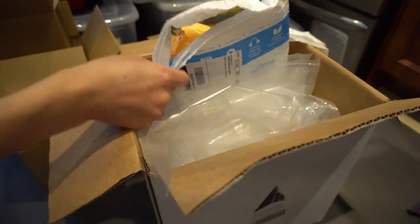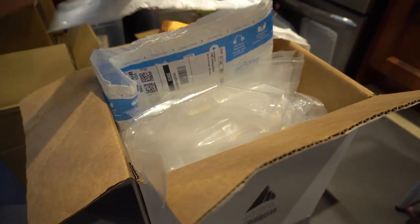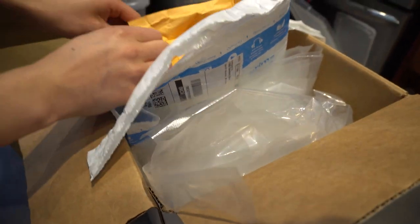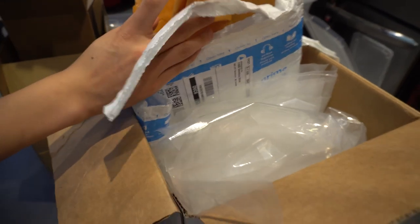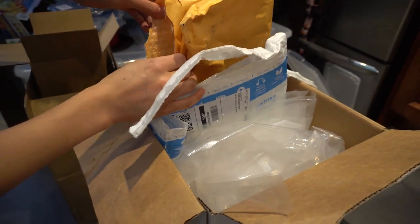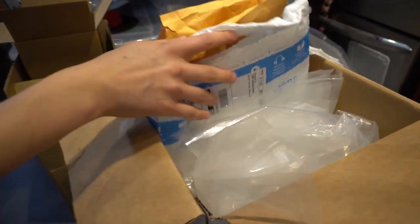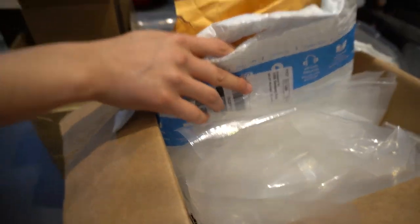And then for the packaging I also try to reuse the little bubble mailers I get with my other Amazon packages. So reusing that kind of saves the environment because we like to really recycle here.